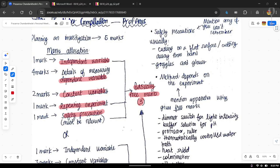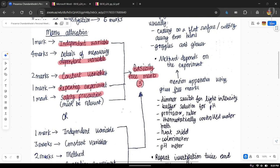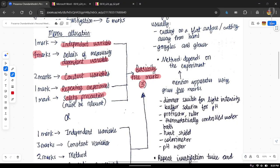Those three free marks are: stating the independent variable, saying that you repeat the experiment, and giving a relevant safety precaution. The independent variable is basically given to you in the question — it's something you have to deduce, but once you do a few past papers you'll easily be able to identify them. Repeating the experiment is one free mark, and a safety precaution is another free mark.